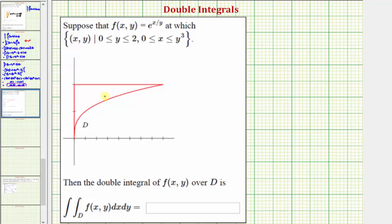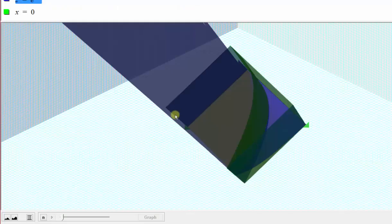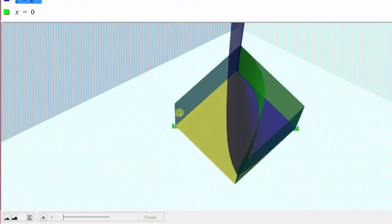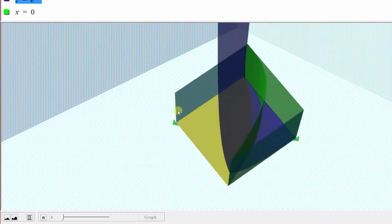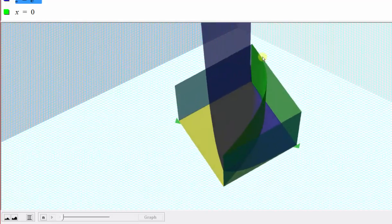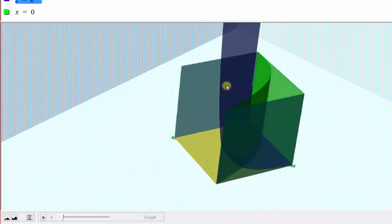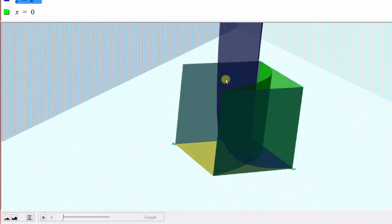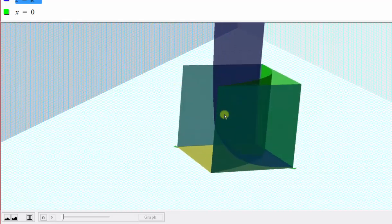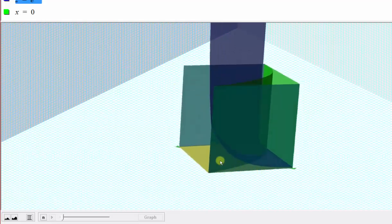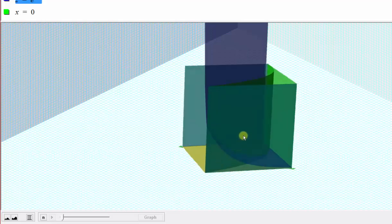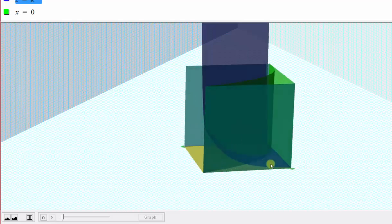Let's first take a look at this graphically. The graph of our function f of x comma y is graphed here in blue. The region of integration is this region here. Notice how because the blue function is non-negative over this region, our double integral is going to give us the volume bounded by the surface in the x, y plane over the region of integration, which would be the volume of the solid below this blue surface.